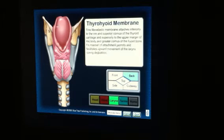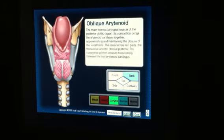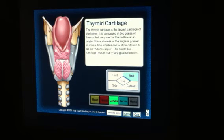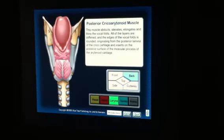Here again you see the epiglottis. You see the thyroid cartilage on both sides, and you see the cricoid cartilage.